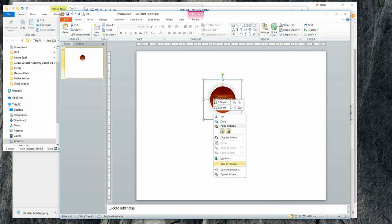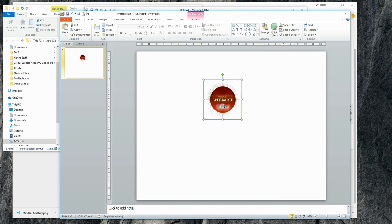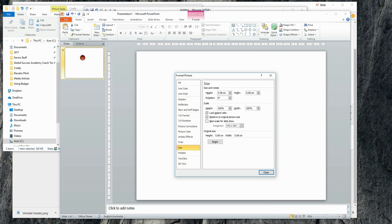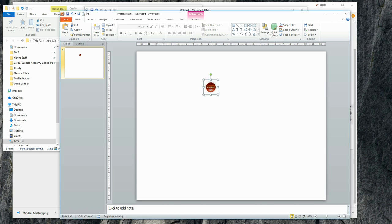I'll go to size and position. And what I will generally do is I will resize this to somewhere around 2 centimeters. Something like that.